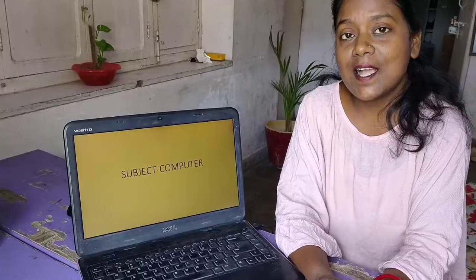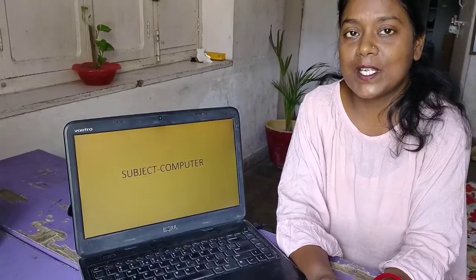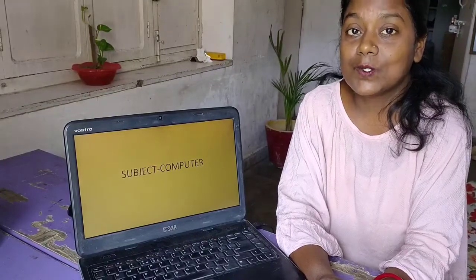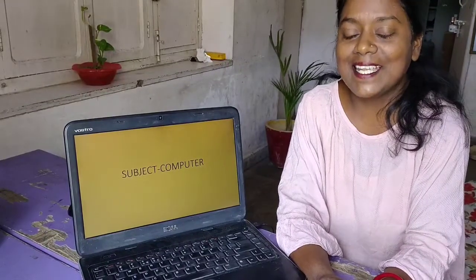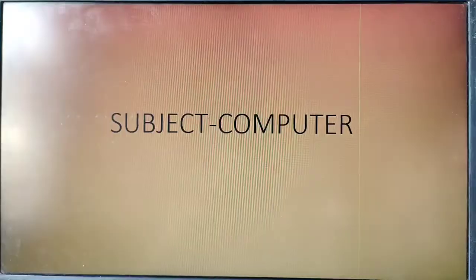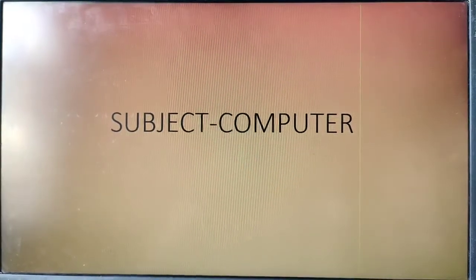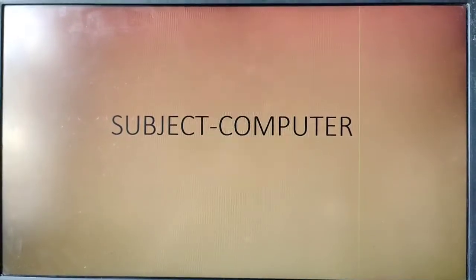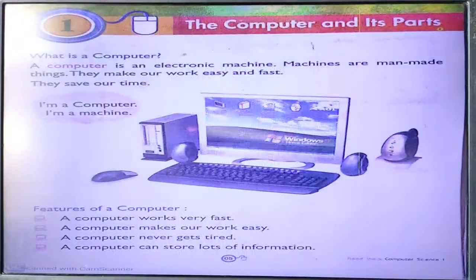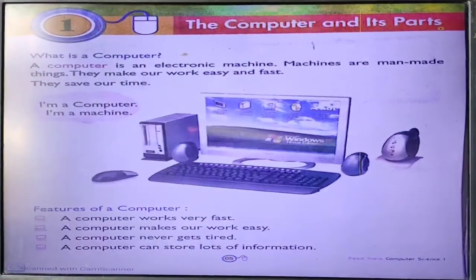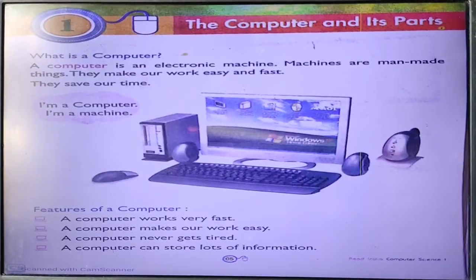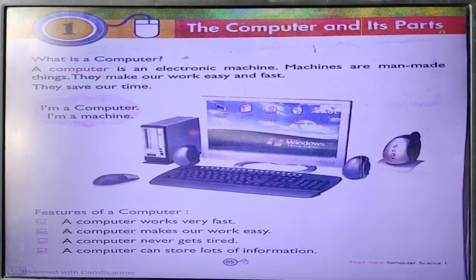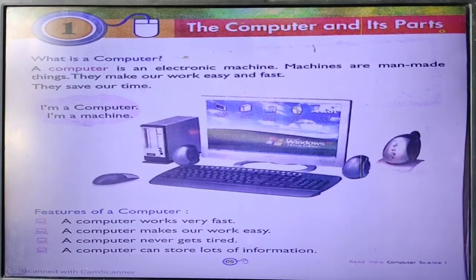Hello and welcome once again in my class. Today I am going to teach you computer. So let's begin. Subject: Computer. Chapter 1: The Computer and its Parts.